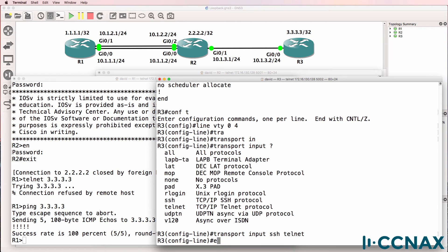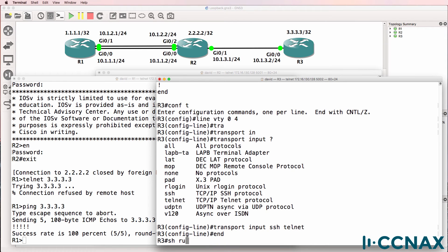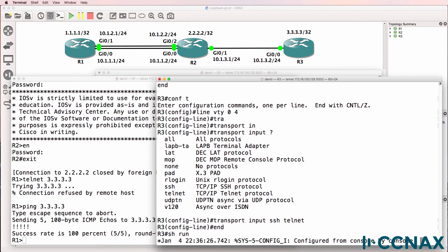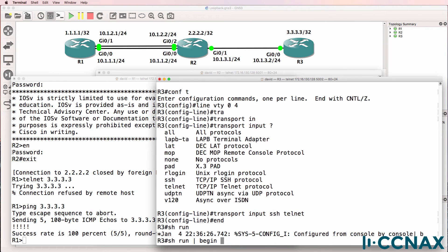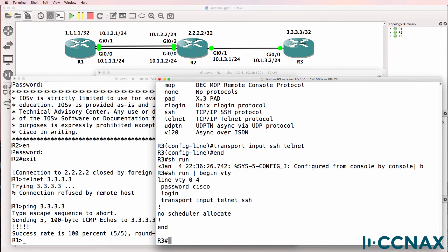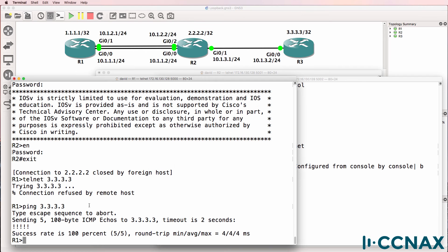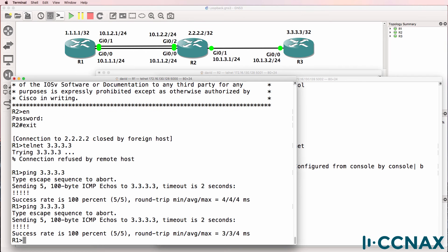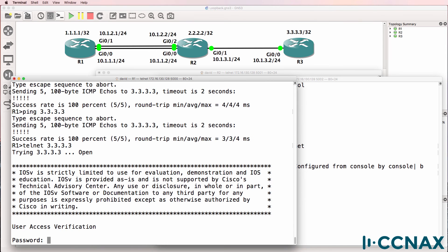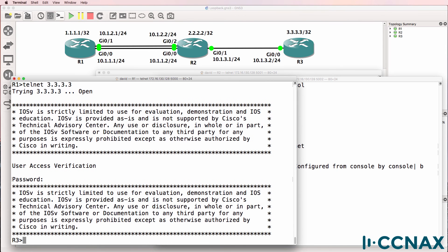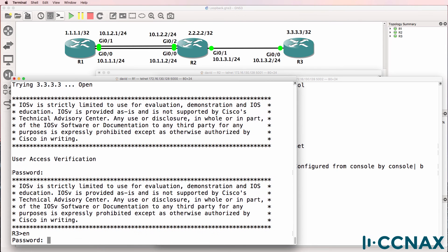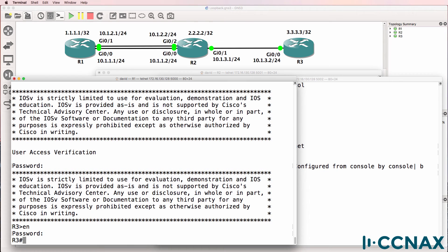So show run pipe begin VTY. So both telnet and SSH are allowed on the VTY line. Once again, let's see if we can telnet. We are able to log into router three. So we've solved the problem on router three.